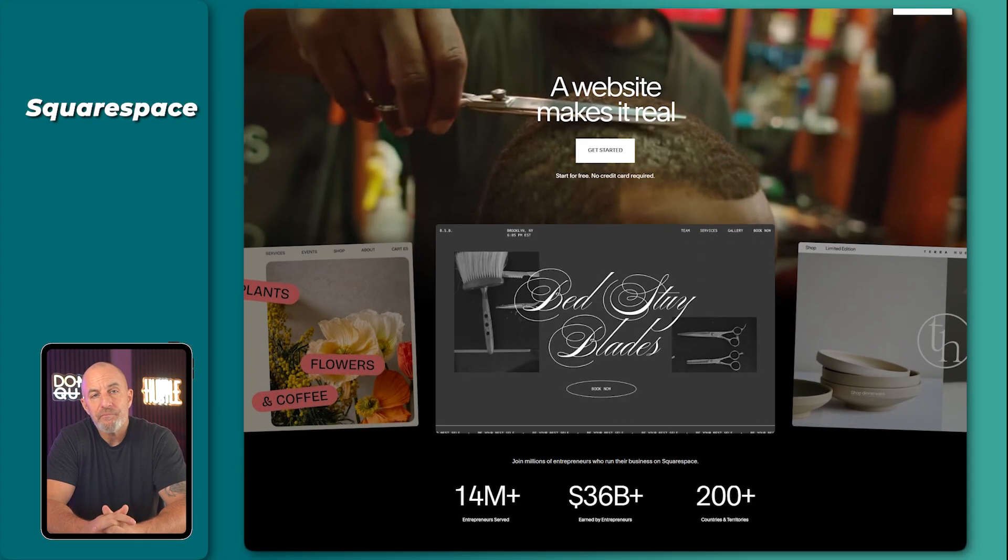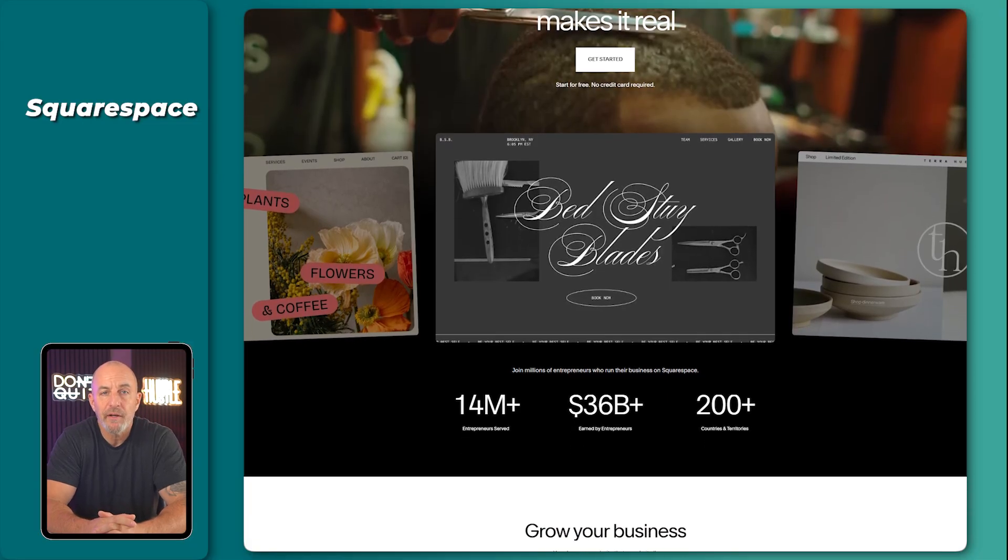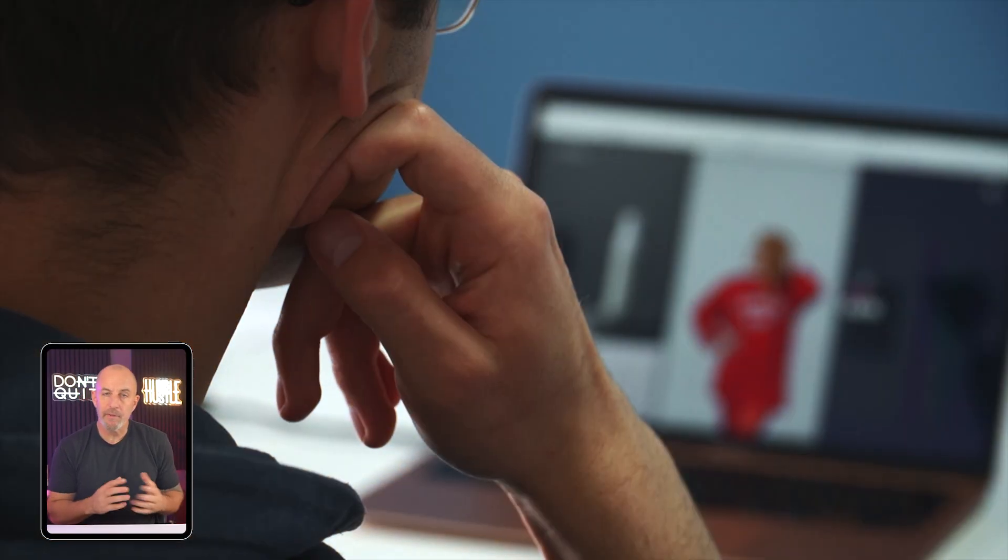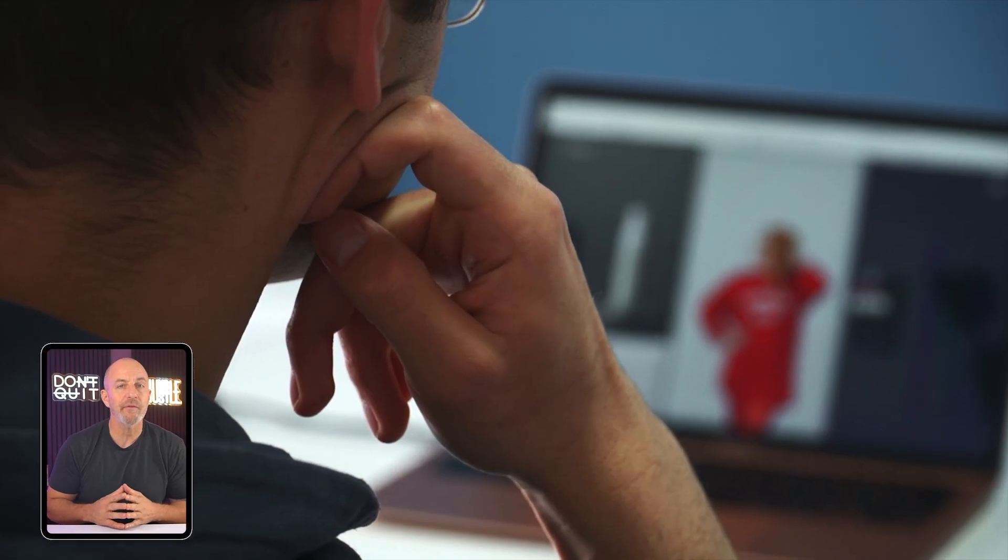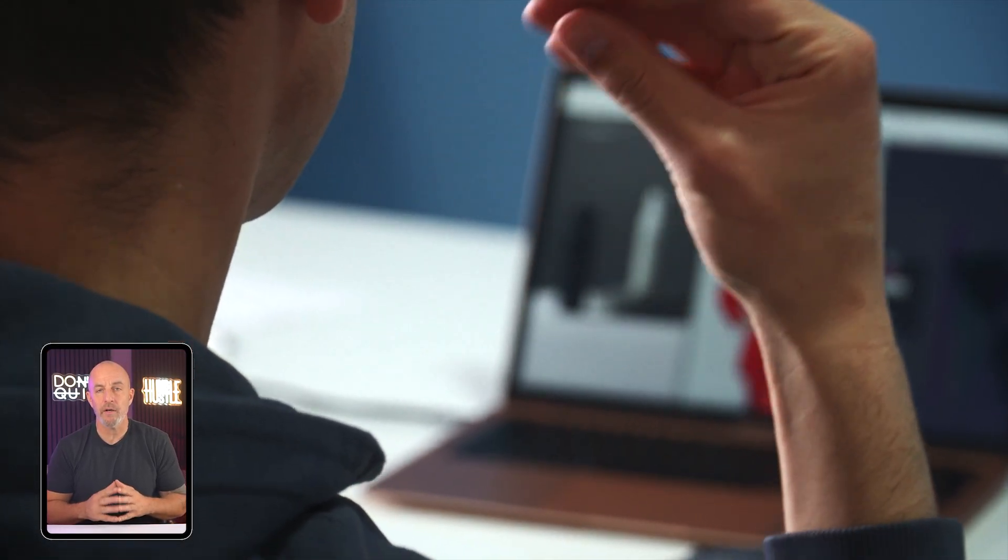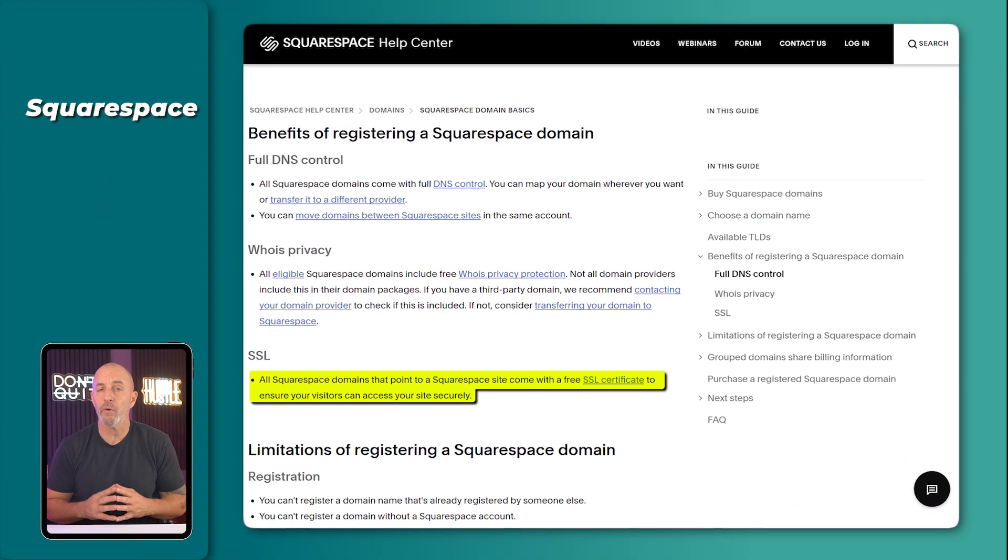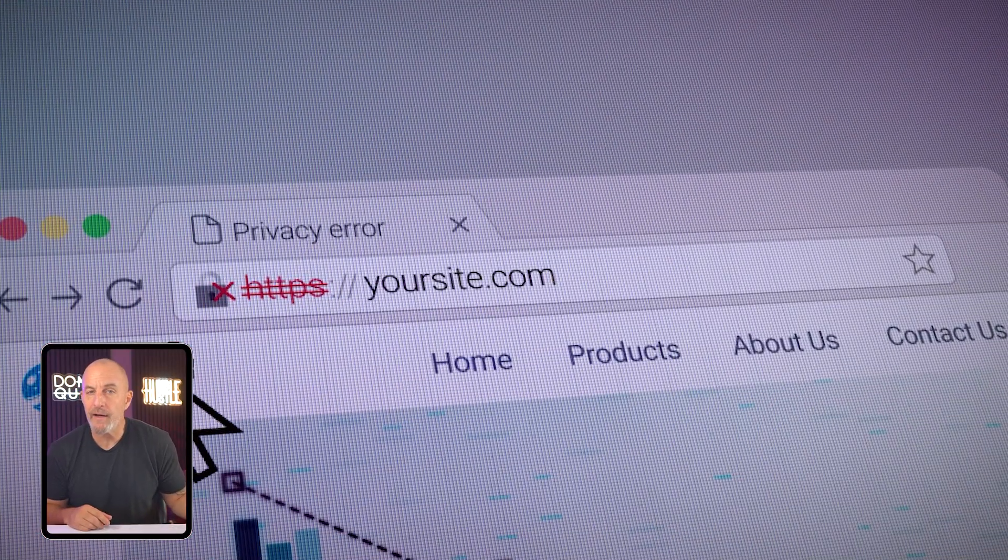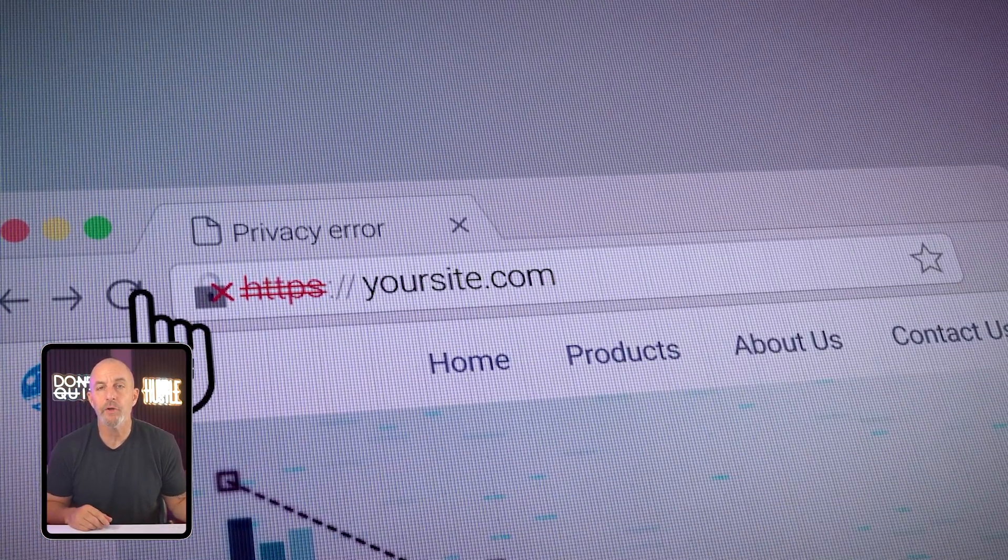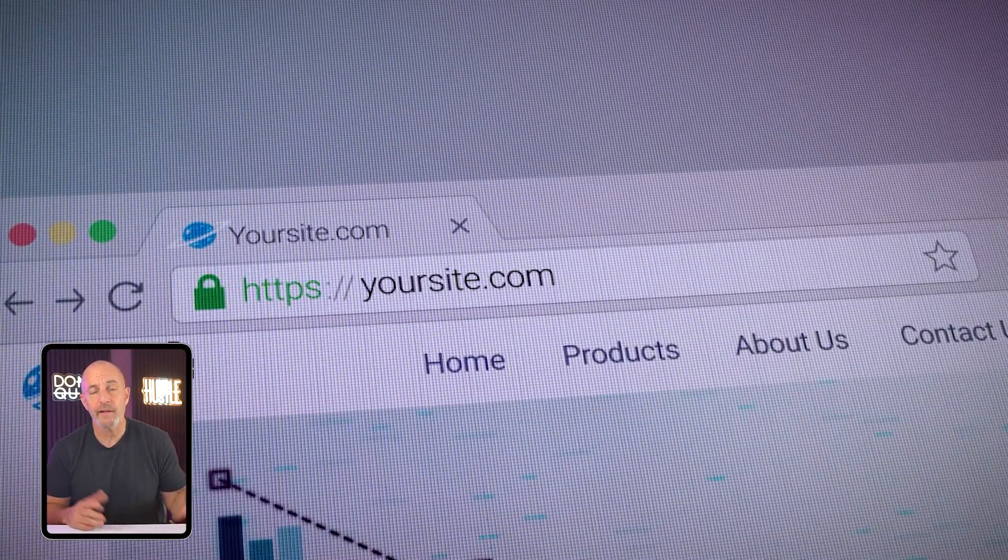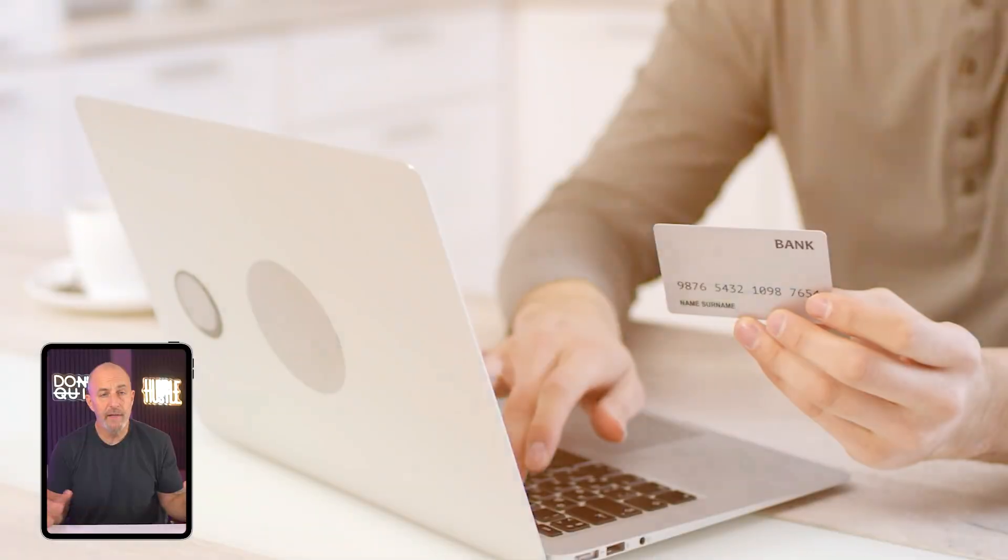It really does feel like painting inside of a line. You decide the colors, the words, the images, but the outline makes sure the page stays in order. Now, a lot of that smoothness comes from work Squarespace does without telling you. Hosting is already handled. That simply means that Squarespace is running the server that keeps your site online.